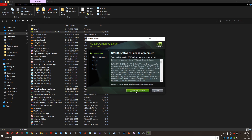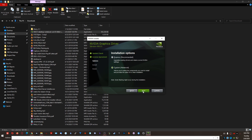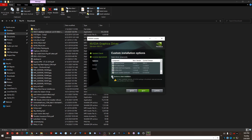Once the installer loads, click Agree and Continue. I always use Custom installation, but you can use Express for all defaults. If you choose Custom, check the box to 'Perform a Clean Installation,' then scroll through and make sure everything you need is checked. Click Next to start the installation. Once it's completely done, I highly recommend rebooting your computer even though it won't prompt you to.